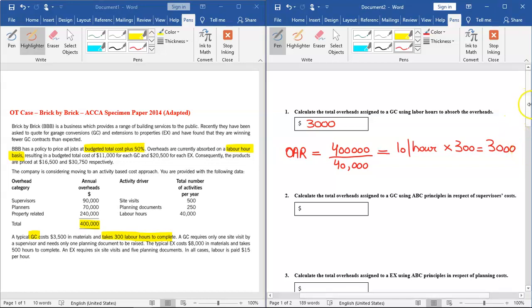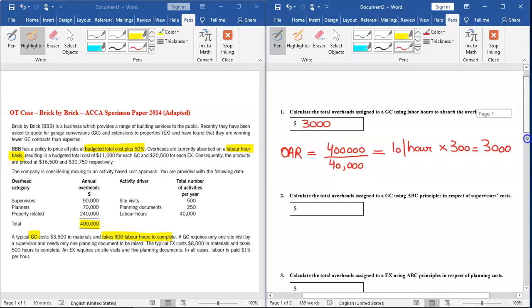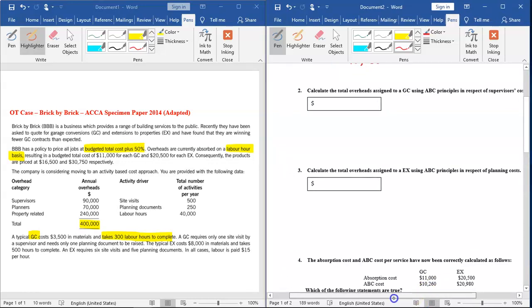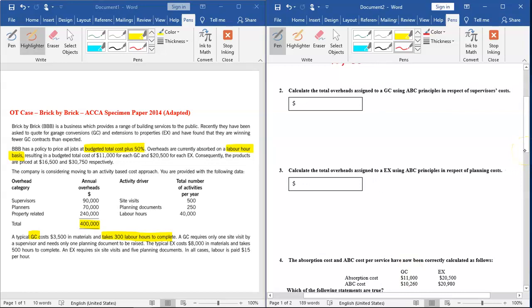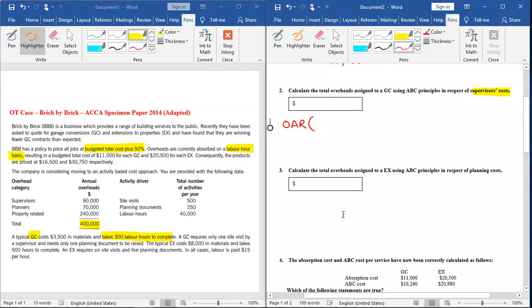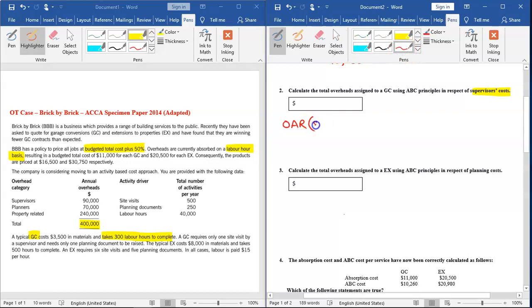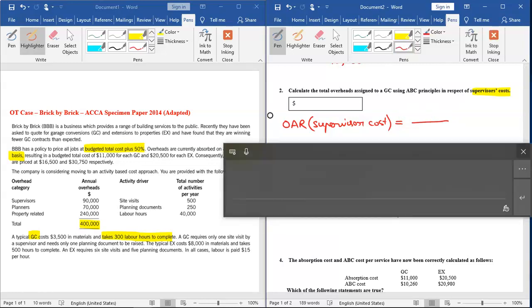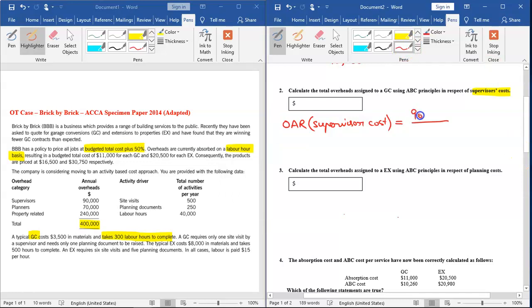The second requirement is to calculate the total overheads assigned to GC using ABC principles. Now we need to apply the principles of activity-based costing. This question is asking only in relation to supervisor cost. Applying the principles of activity-based costing, calculate total overheads in respect of supervisor cost. First, we need to calculate OER for supervisor cost. We divide the total supervisor cost, which is given as $90,000, by the driver. The driver for supervisor cost is given as site visits, and the total of 500 site visits are given. So if I do this, the rate would be $180 per visit.